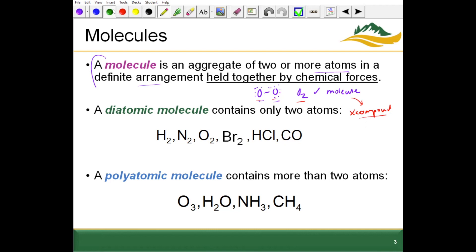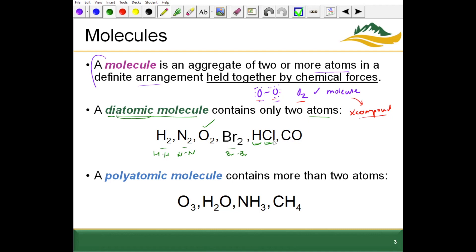Some other definitions to be aware of: diatomic molecules. 'Di' meaning two, 'atomic' for atom. So O2, or oxygen gas, is a diatomic molecule. Other examples of diatomic molecules contain two nitrogen atoms, two hydrogen atoms, two bromine atoms.